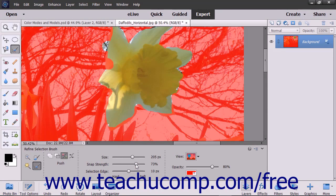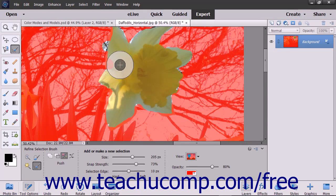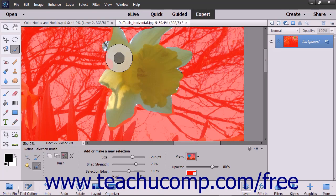When you place the tool over an image, note that the mouse cursor for this tool appears as two concentric circles. The inner circle is the size of the actual pixel selection brush, while the outer circle is the area surrounding the brush within which this tool will look for image edges to which it could snap the selection lines.